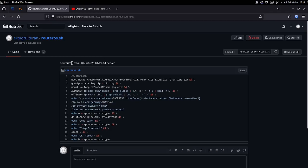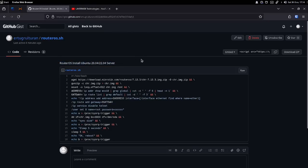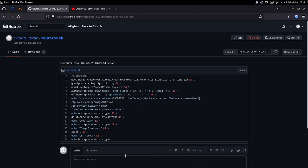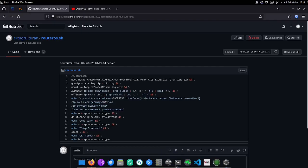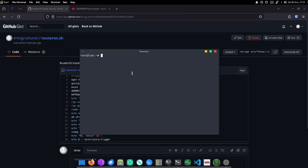Then without further ado, let's start the installation. You can access the automatic installation bash script from the link I shared in the description section. I will explain the next steps.